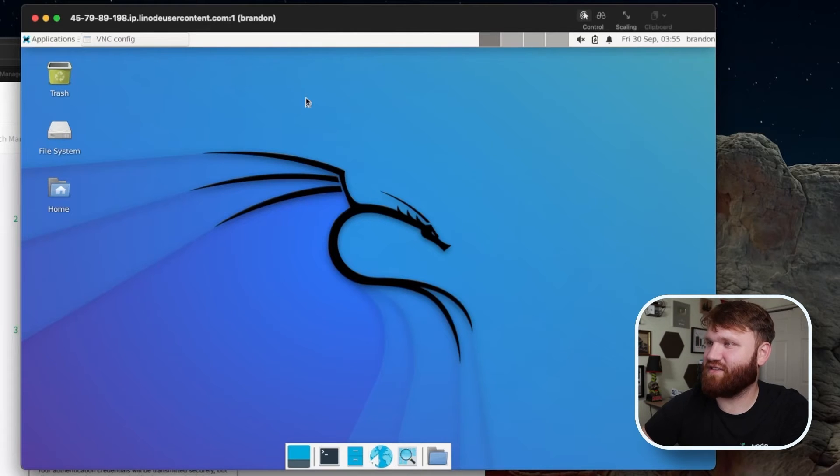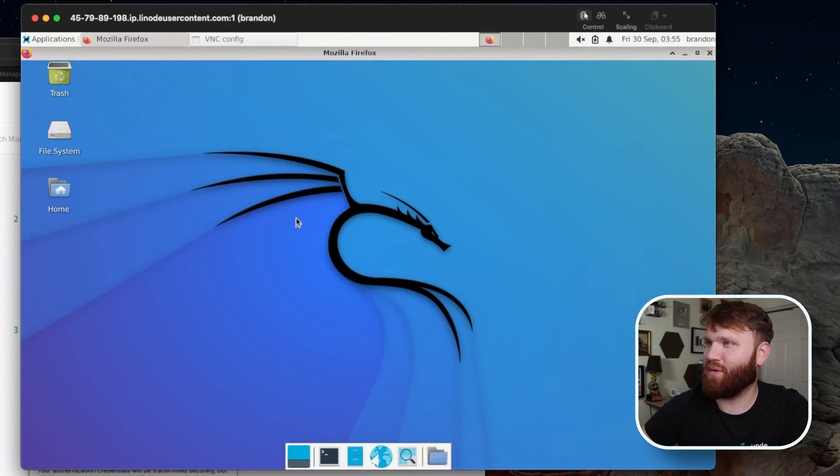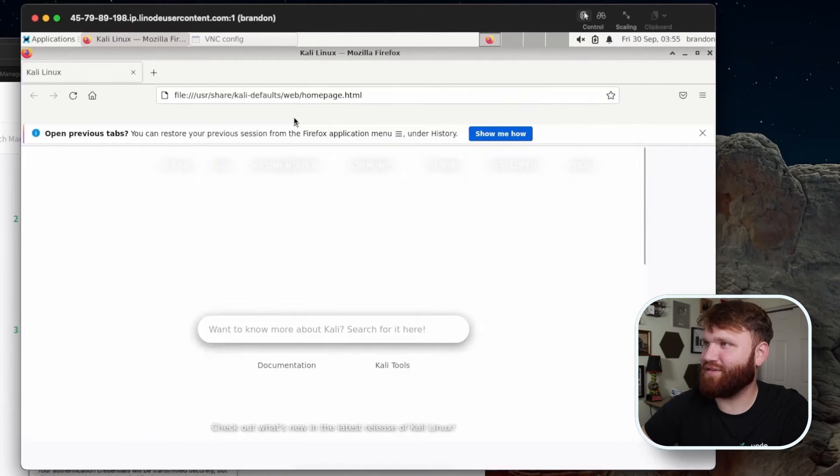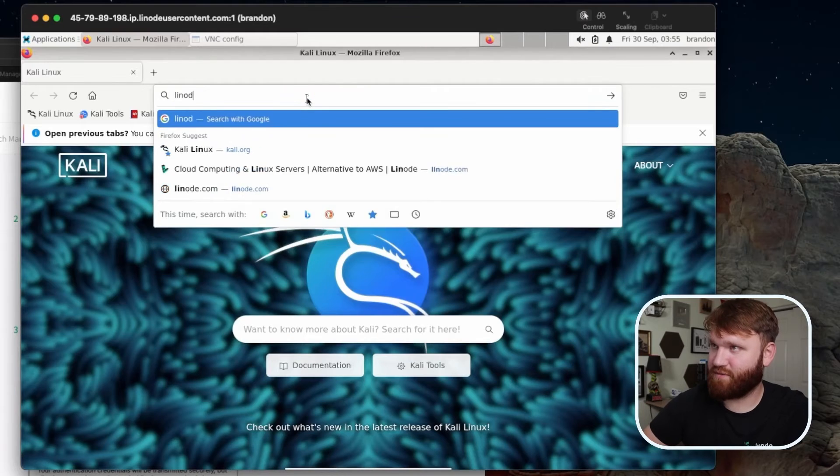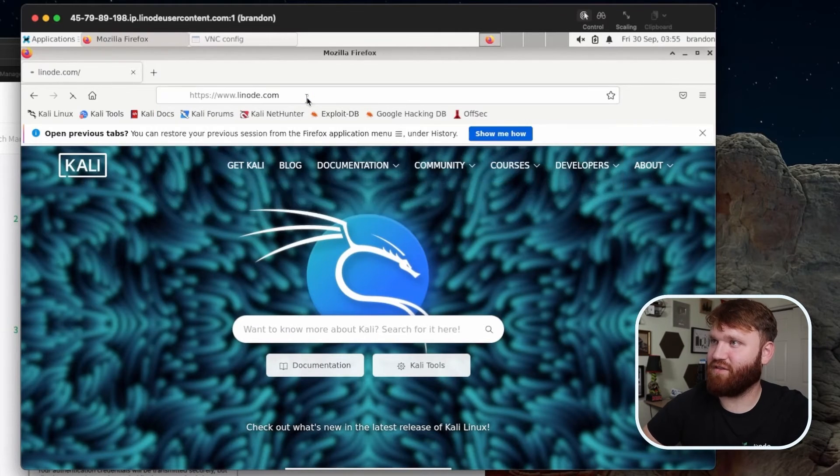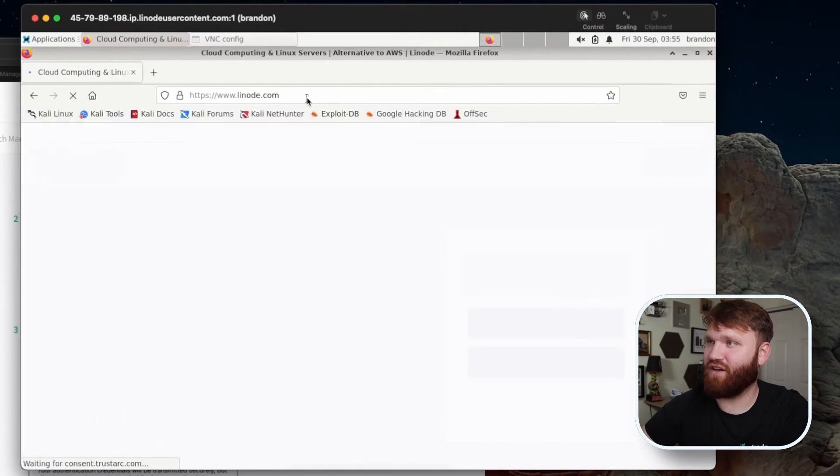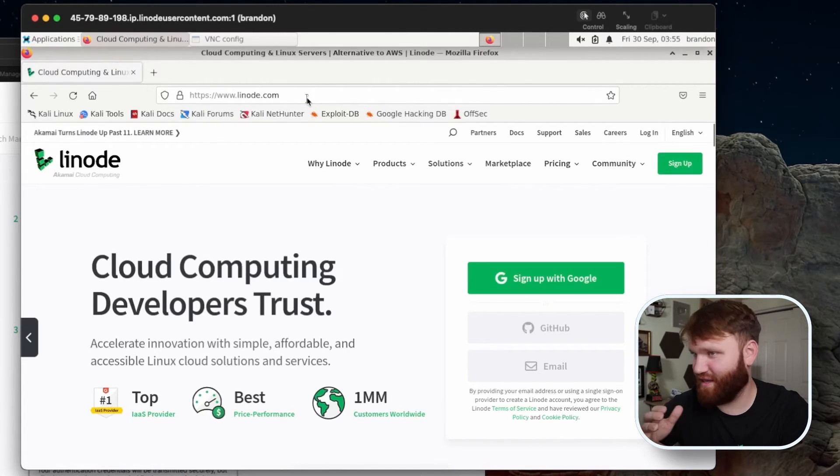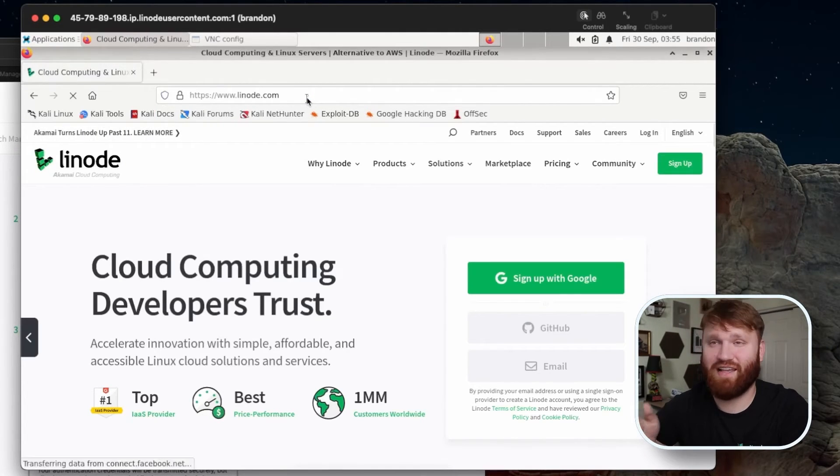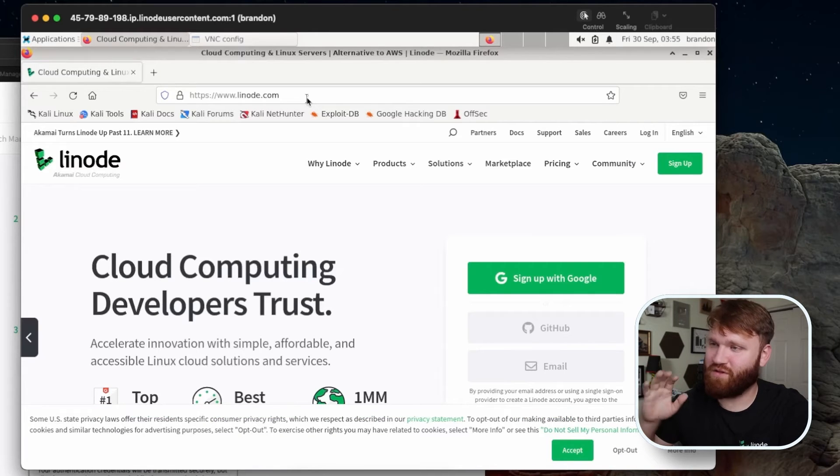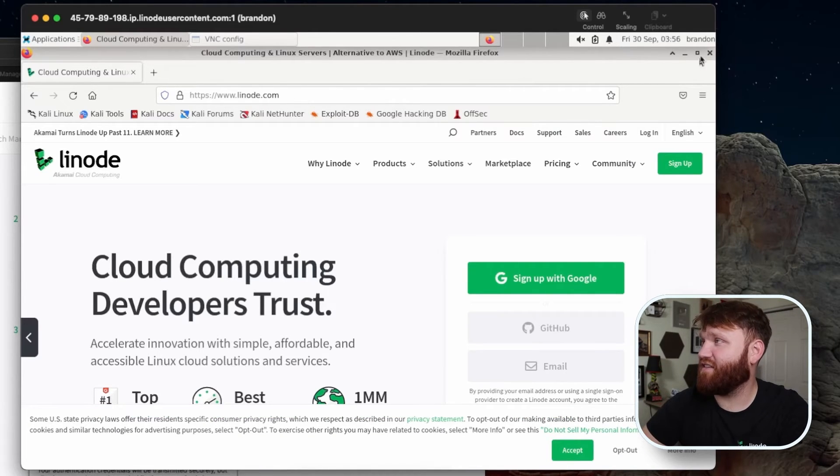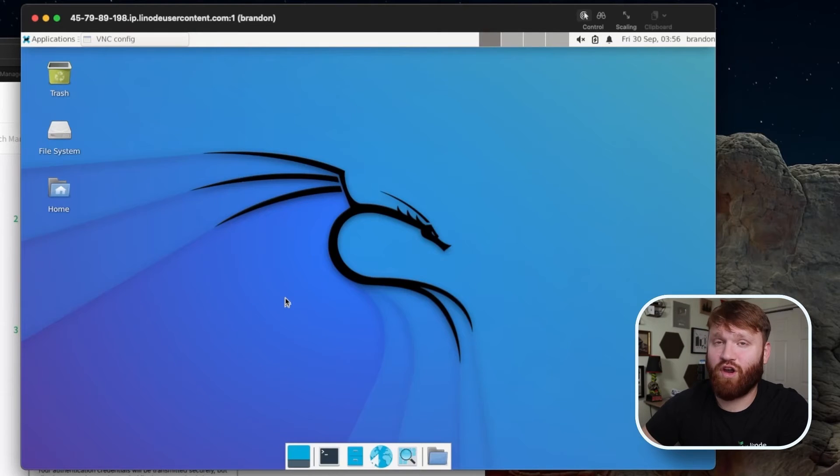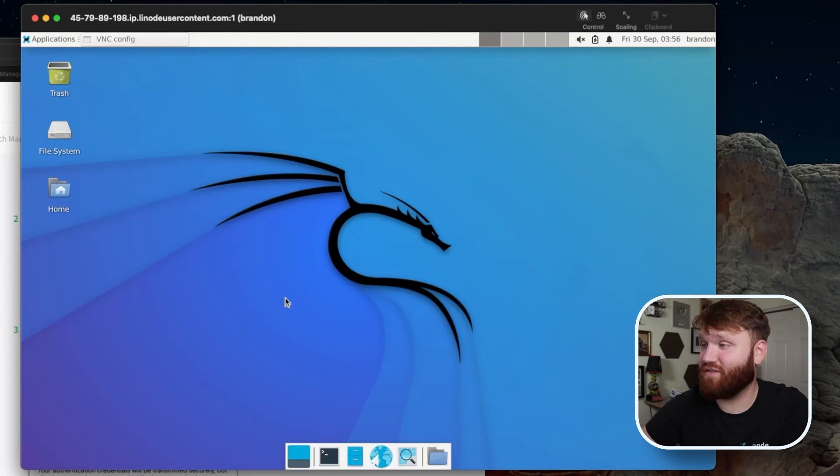And just as an example, I'm going to go and open up the web browser and then go to one of the best websites around, linode.com. And you can see I'm using this as if it is a computer here, when it's actually on the cloud. And I could connect to this from just about anywhere in the world where I have an internet connection.